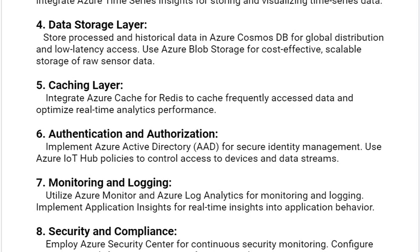Our fourth solution is the data storage layer. Store processed and historical data in Azure Cosmos DB for global distribution and low latency access. Use Azure Blob Storage for cost-effective, scalable storage of raw sensor data.